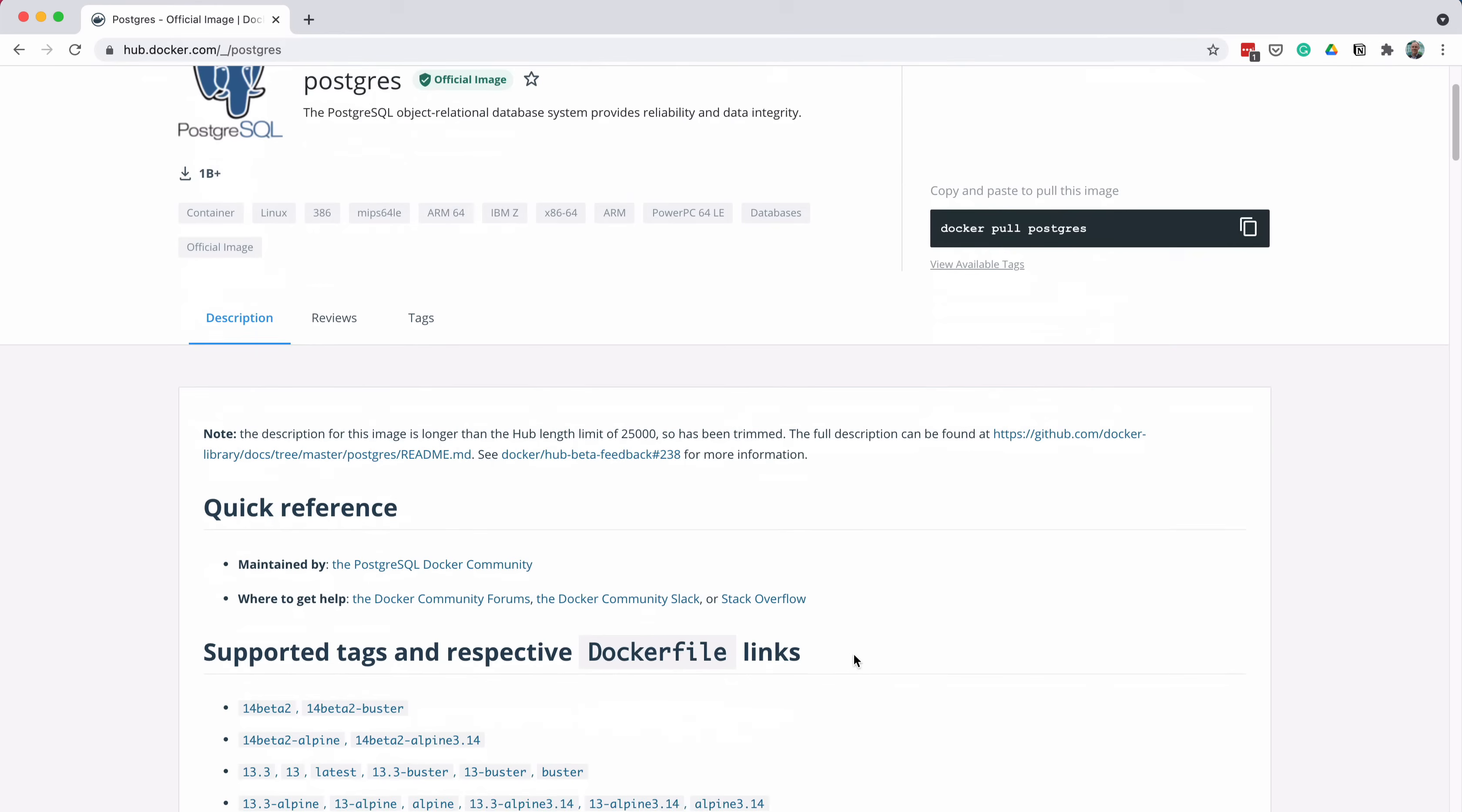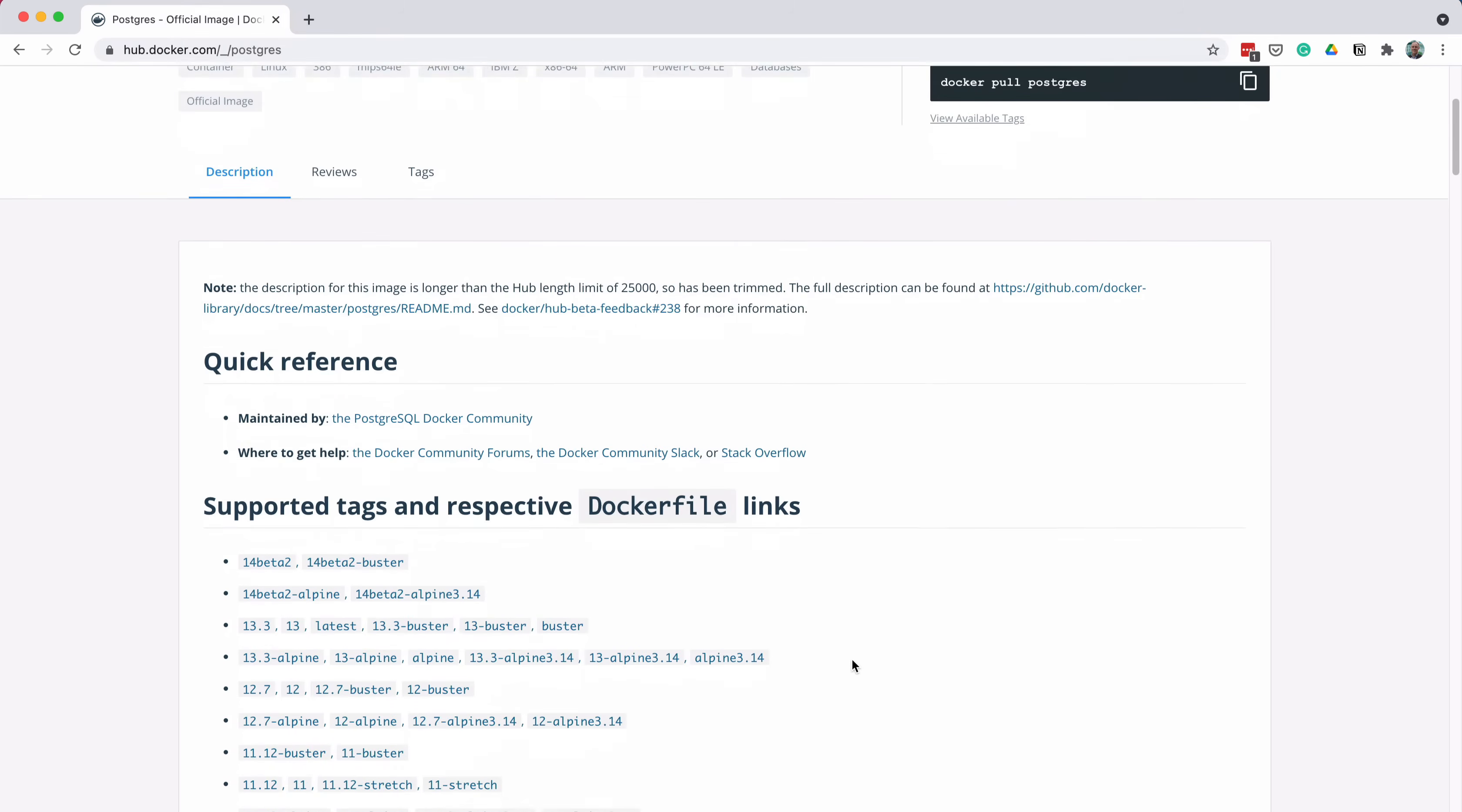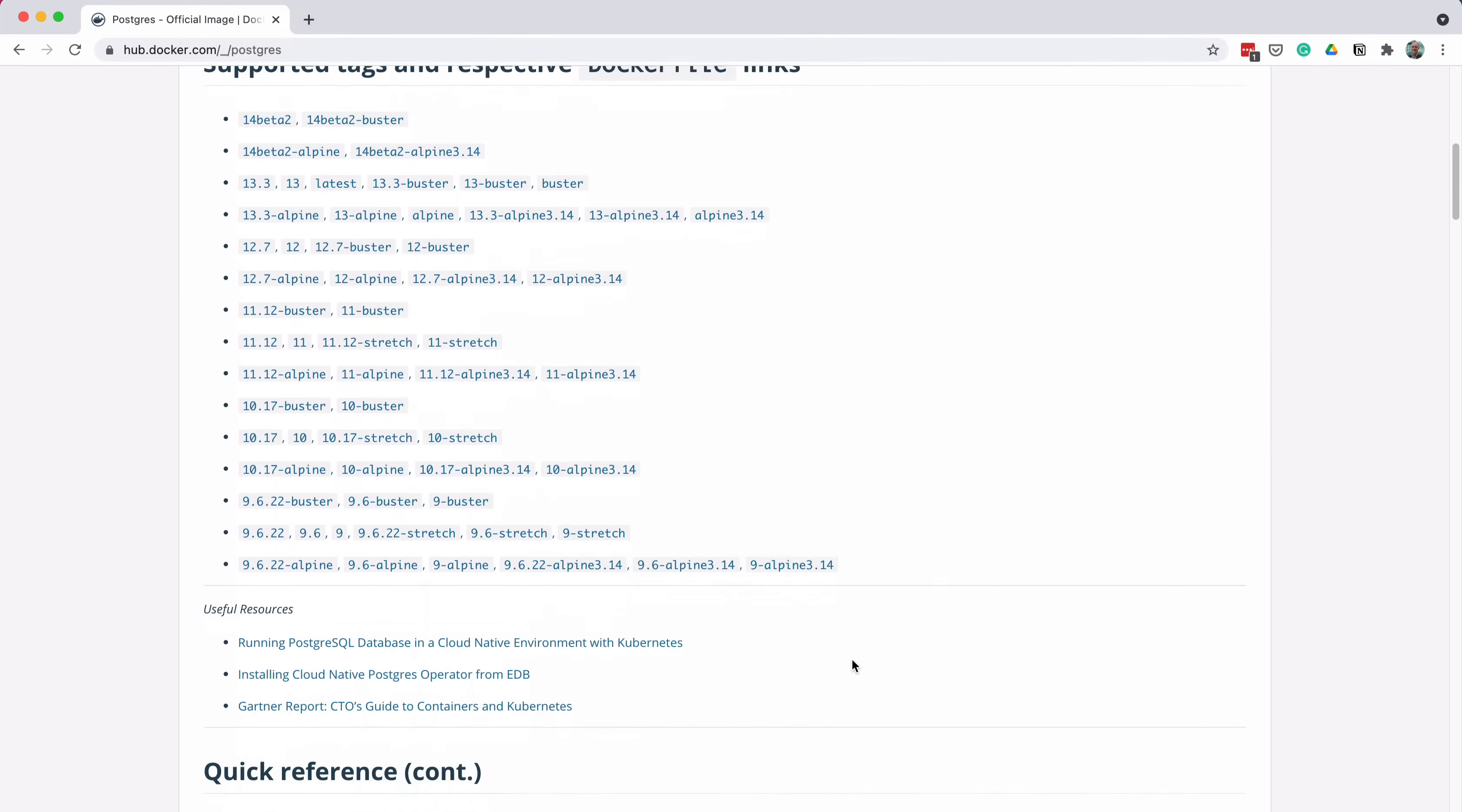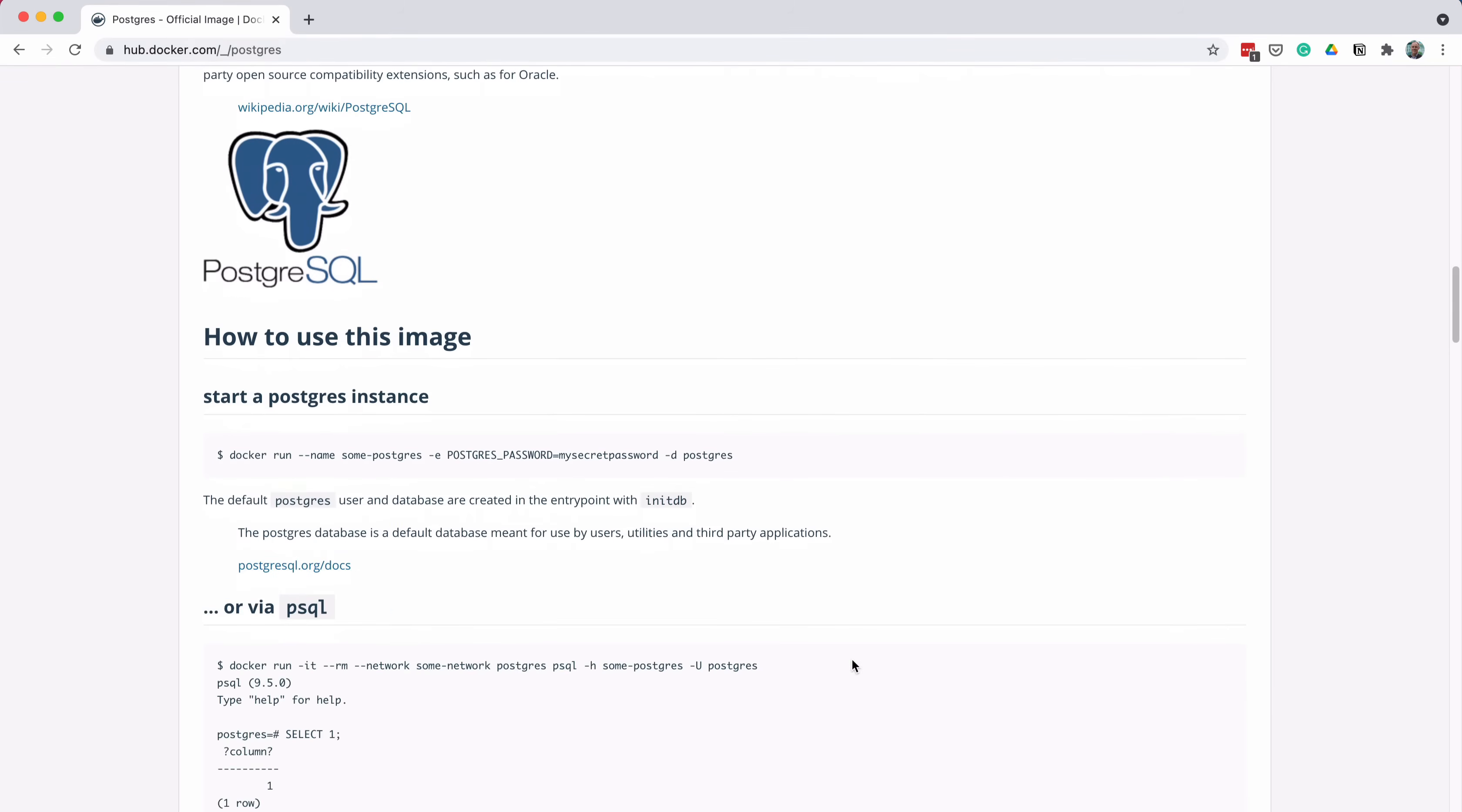If you scroll down a little, you can see a few sample commands under the How to use this image section. Copy the command from the first example here, which says Docker Run, and is a template you can edit before running.